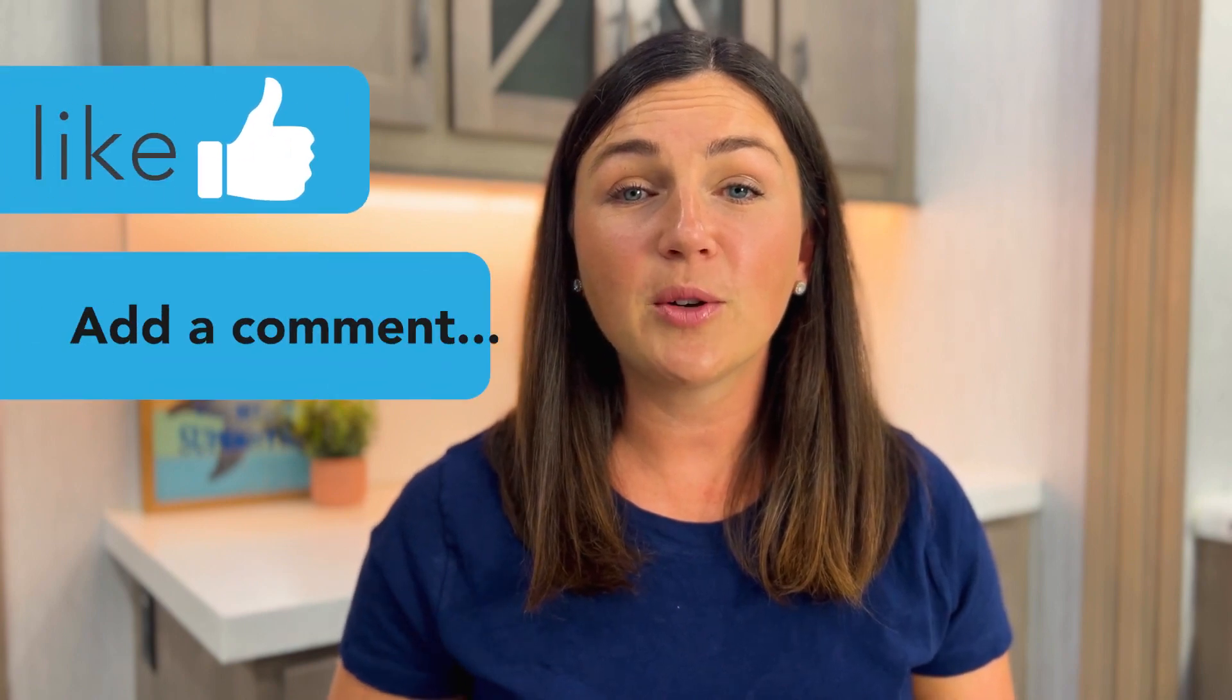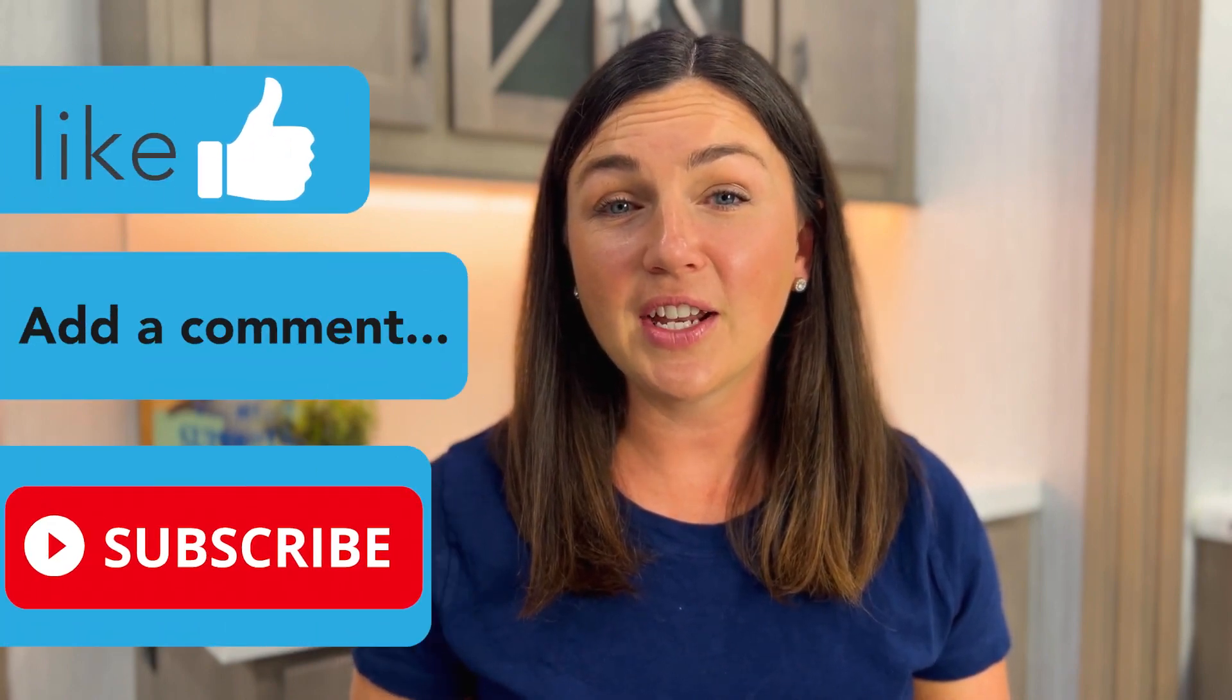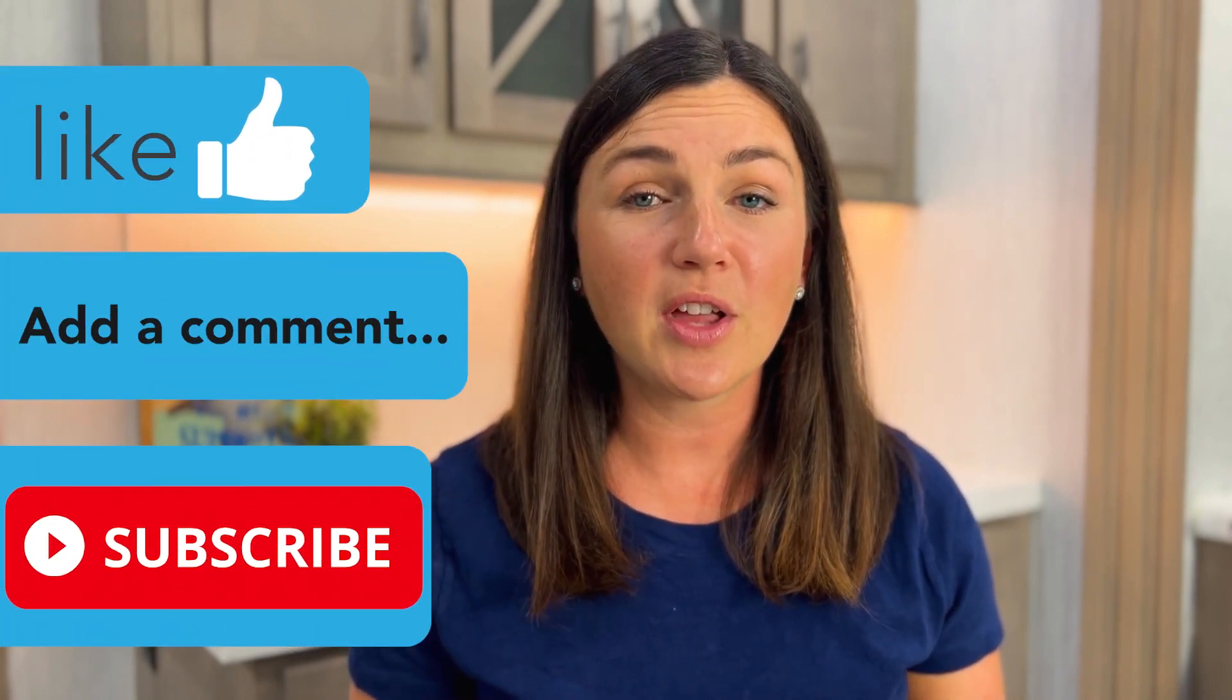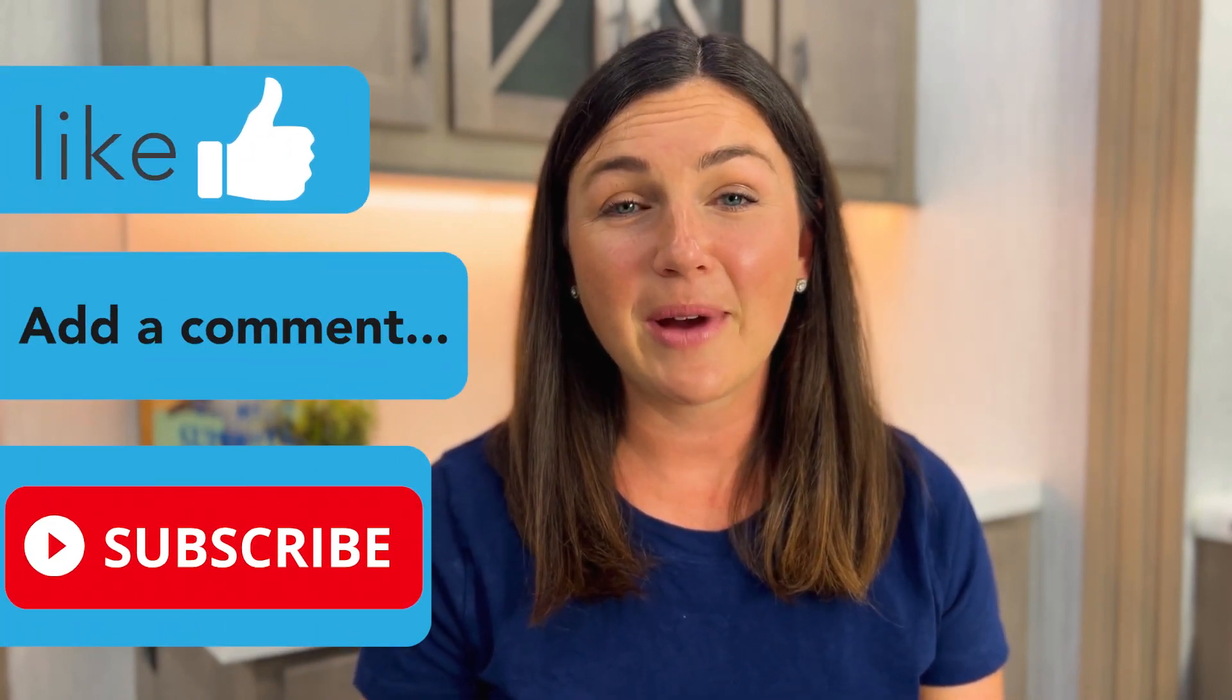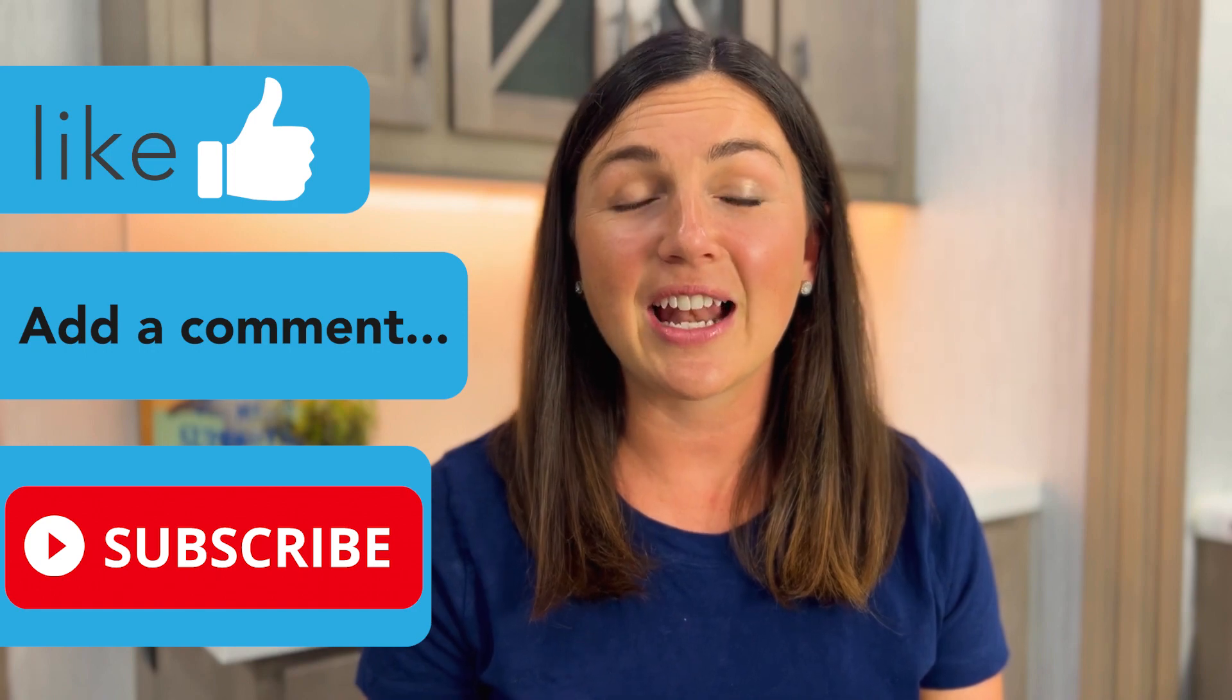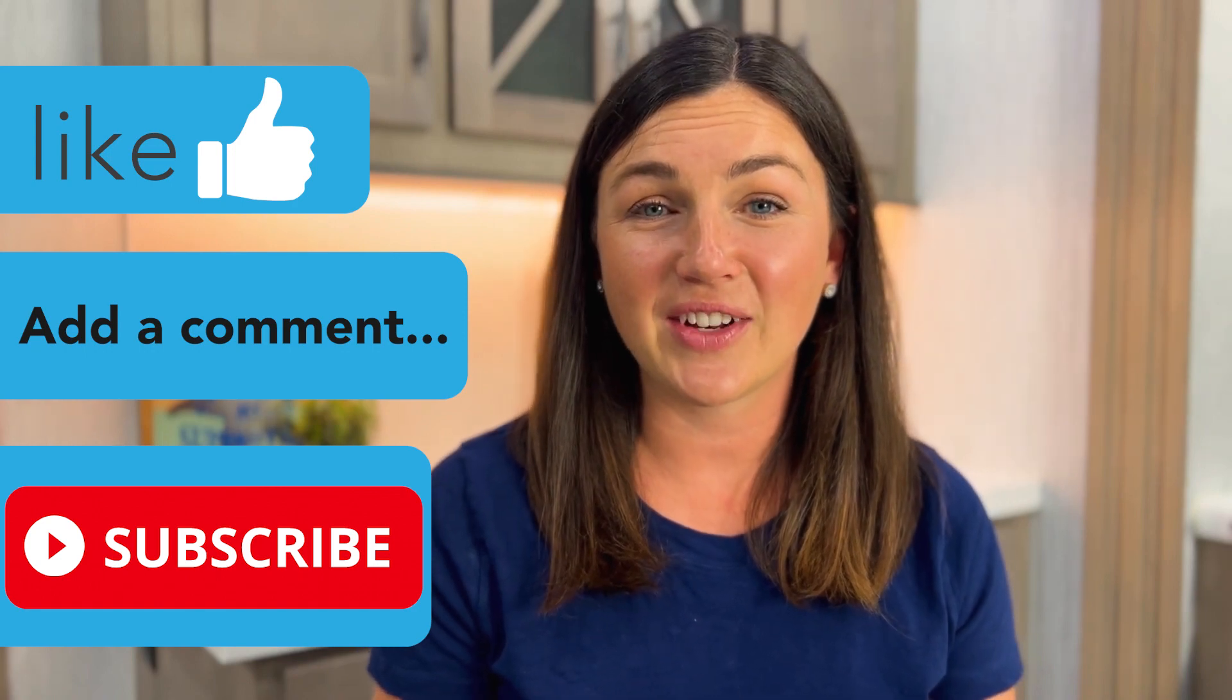I hope this video helped you learn how to change the default font style and size in Microsoft Word on a Mac. If this video is helpful for you, please like this video, comment down below and don't forget to subscribe. My name is Jessica and I'll catch you in the next video.